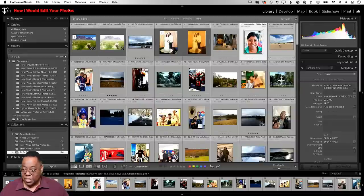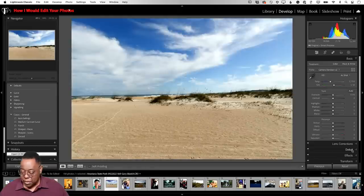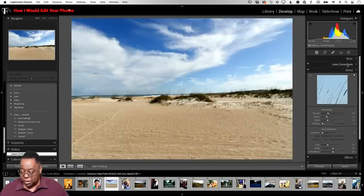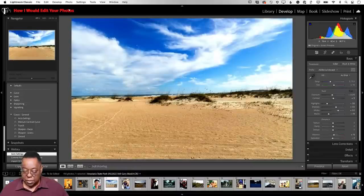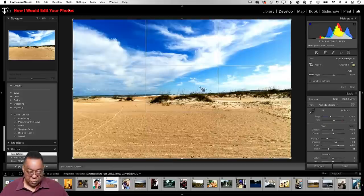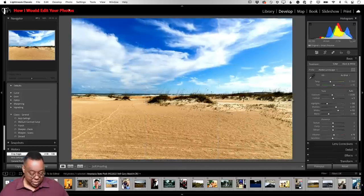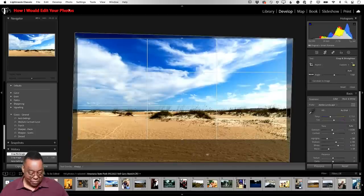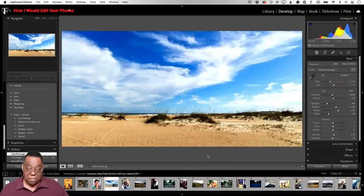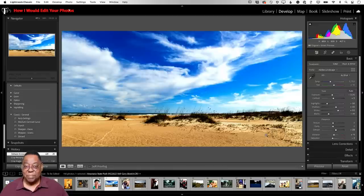Quickly running through the last photo: I go to Develop, select Landscape profile, hit Auto, fix the horizon, then crop — the sky is more beautiful than the sand so I crop out some of the foreground. I add a little dehaze. That's it for this one.